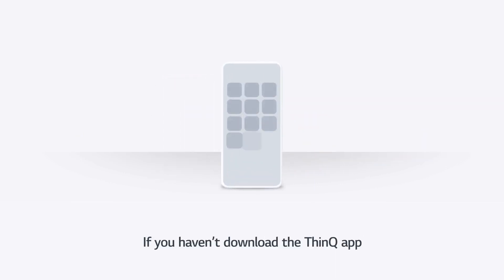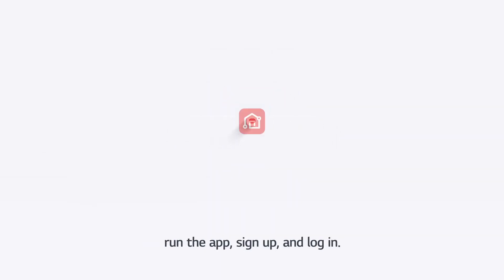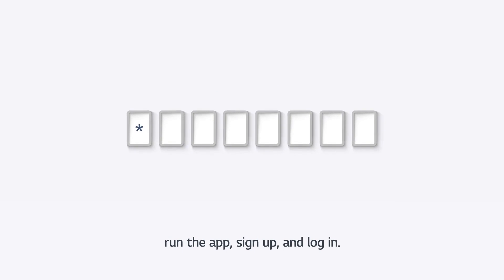If you haven't downloaded the ThinQ app, download it from the App Store. Run the app, sign up, and log in.